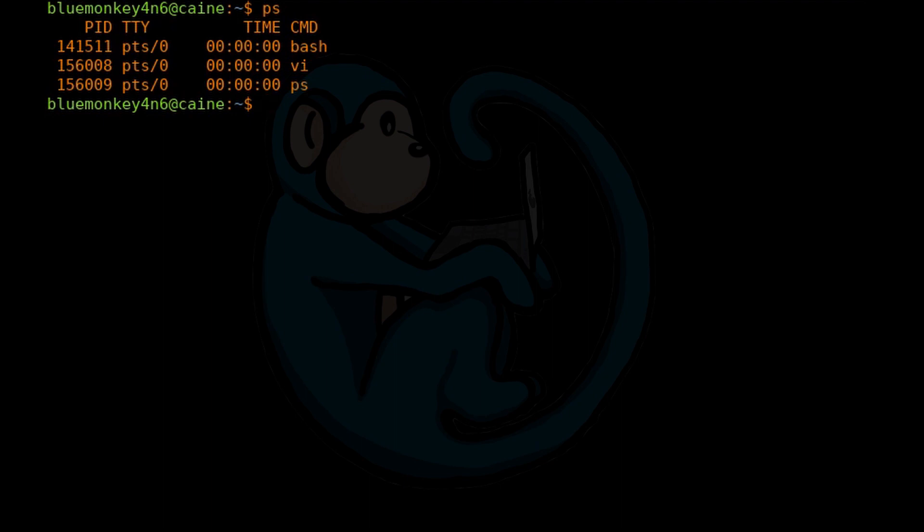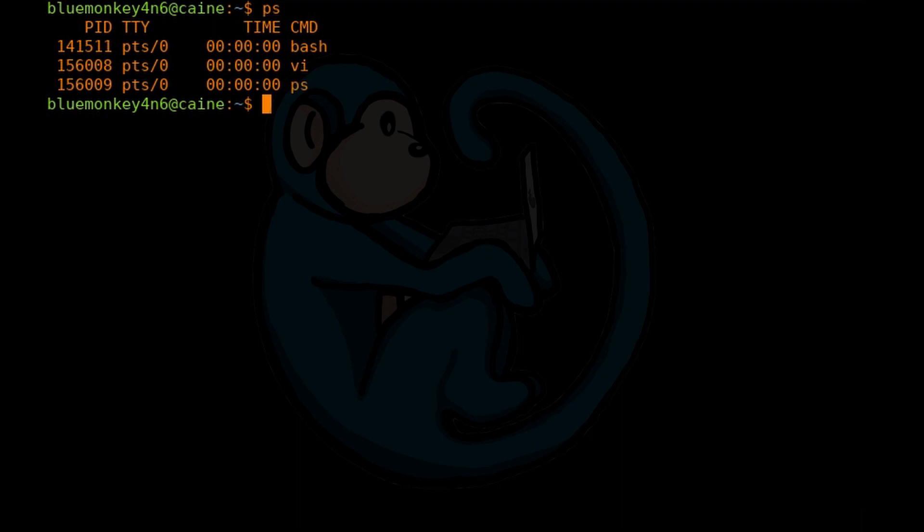Running ps by itself will show all the processes that the user is running in that shell. This will give the basic information of process ID, the terminal where the command is being executed from, the amount of processor time this command has used, and the command itself.